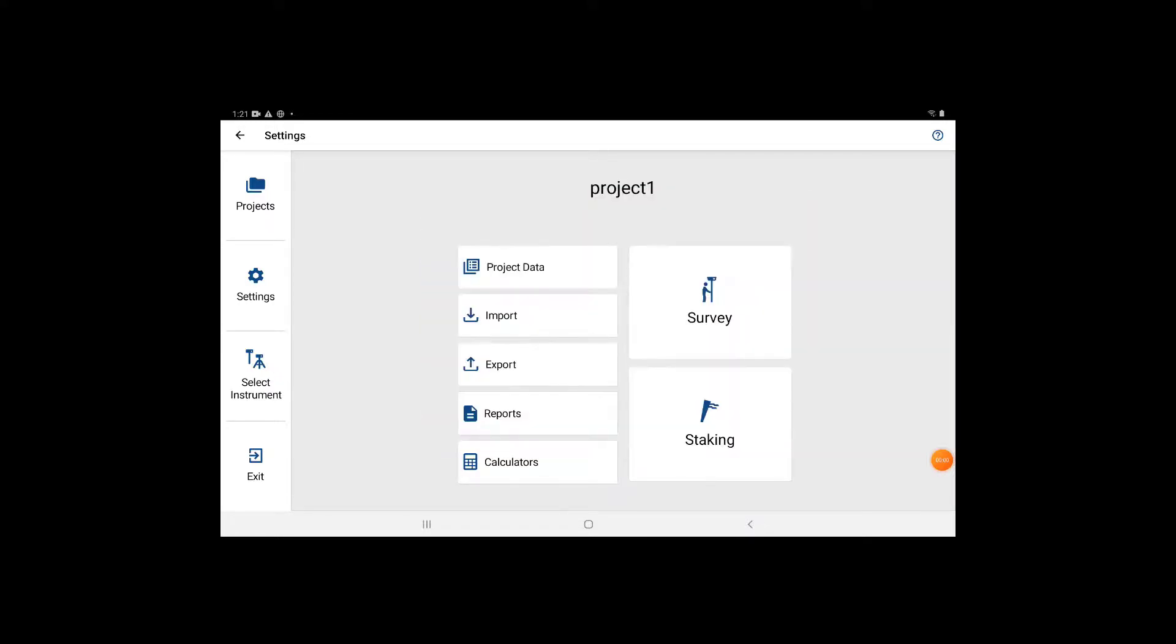From the opening screen, you're going to want to hit on the settings option on the left hand side.